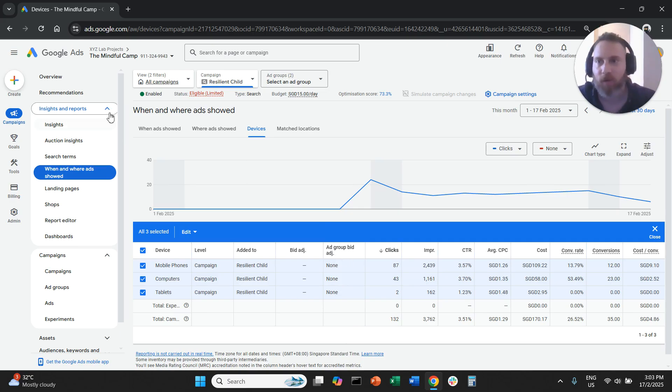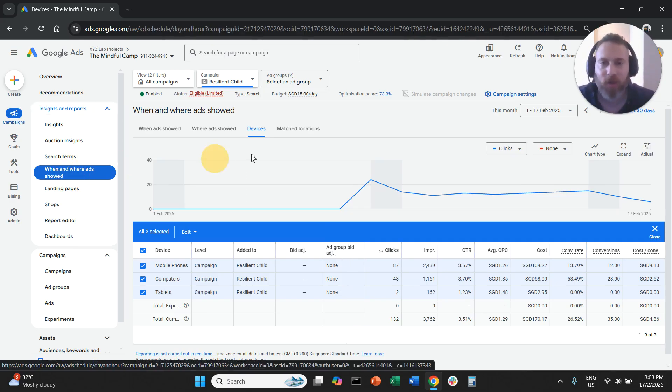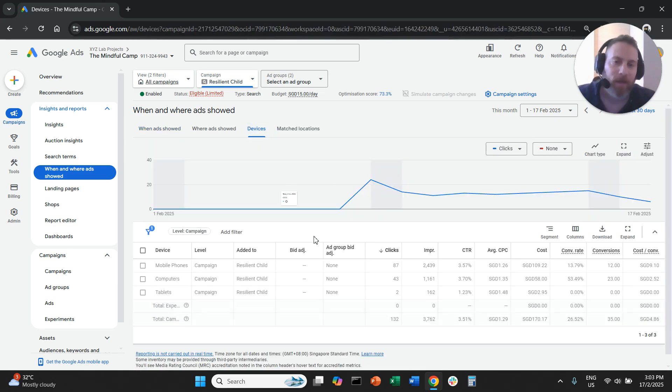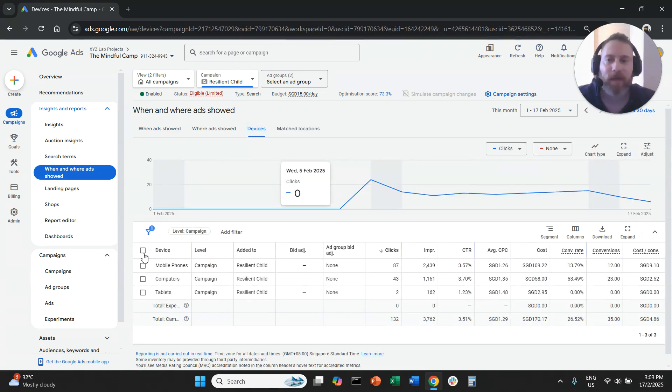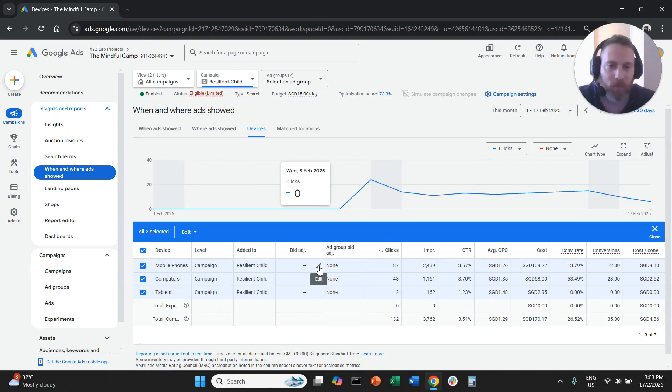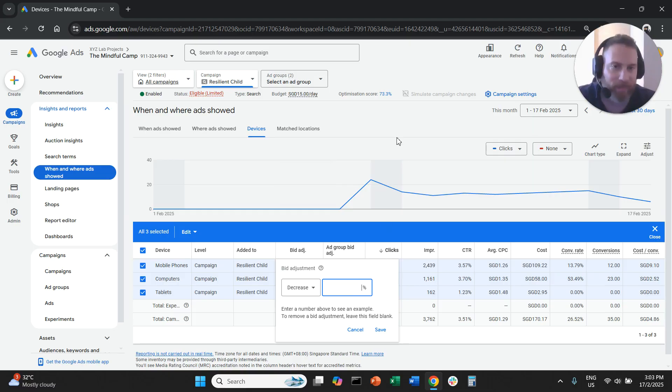You select the campaign, you go on the left-hand side when and where ads sold, you select Devices. Once you are in Devices, you are going to see your devices. You click on the bid adjustment and you say decrease 100%.